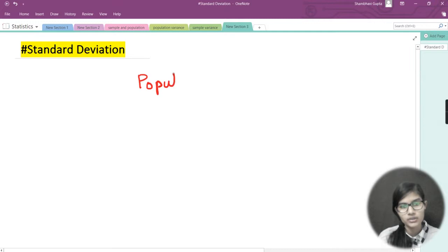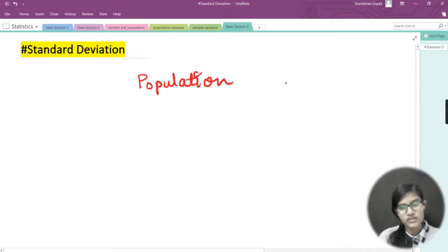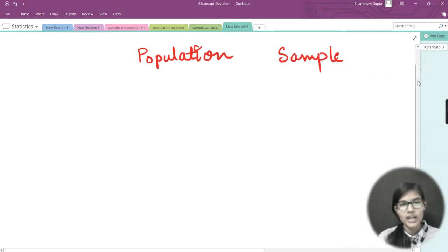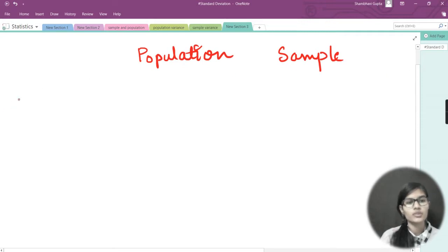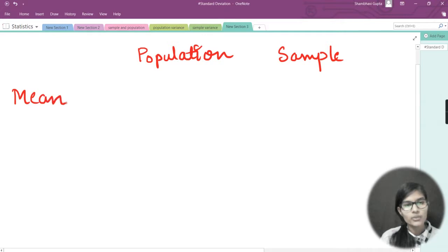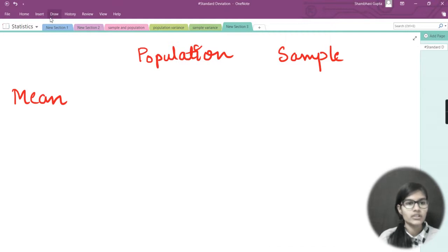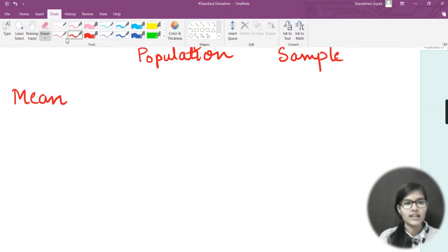Let's divide this into population and sample. First I'm going to write the population mean and the sample mean, then variance, and then we will introduce standard deviation.